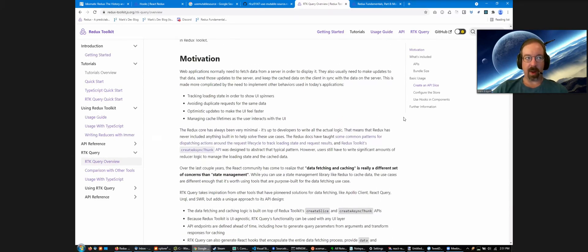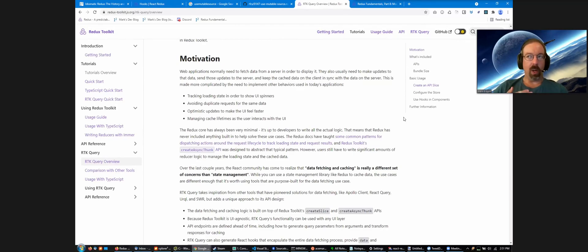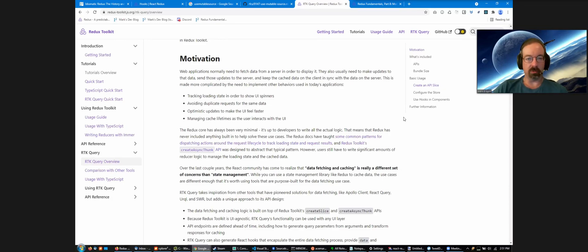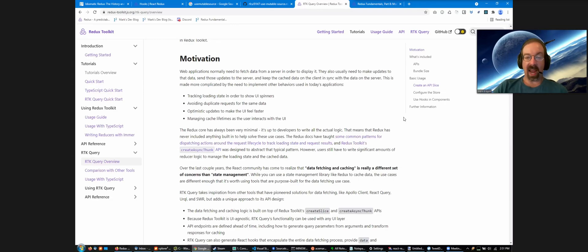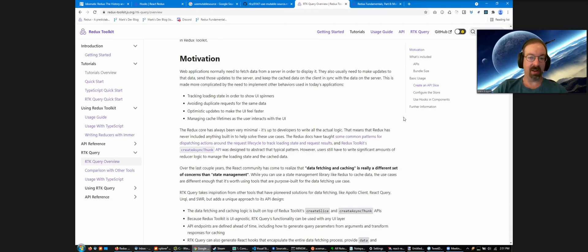It's in Redux Toolkit, and the idea is that by defining a set of data fetching endpoints ahead of time, we can automatically generate all the slice logic, the reducers, the loading state, the thunks, middleware, everything for you. And all that logic is built on top of Redux Toolkit, so it's actually UI agnostic. You can use it with any UI layer or no UI at all.